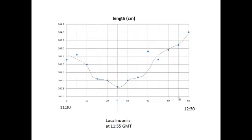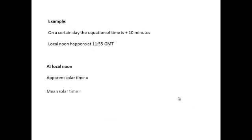Here are the results of a shadow stick experiment measuring the length of a shadow. On this particular day in Middlesbrough, local noon happened at 11:55 GMT — that's when the shadow was at its shortest. On this day the equation of time was plus 10 minutes. So at local noon, the apparent solar time is 12 o'clock midday. The mean solar time is the apparent solar time minus the equation of time, so it's 11:50. Therefore, Middlesbrough mean time is 11:50 at 11:55 GMT.